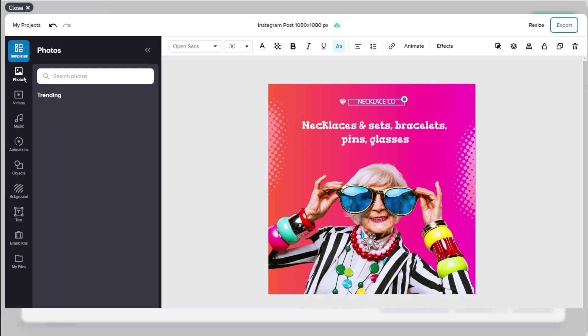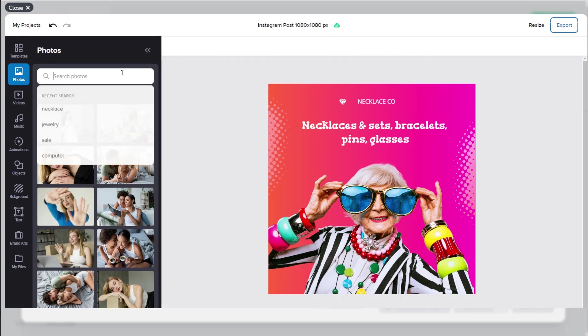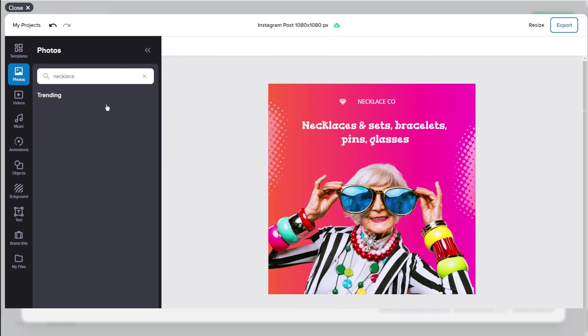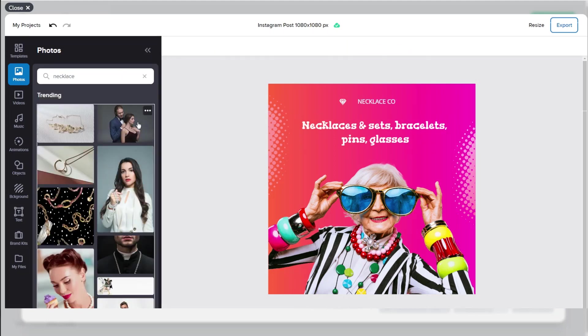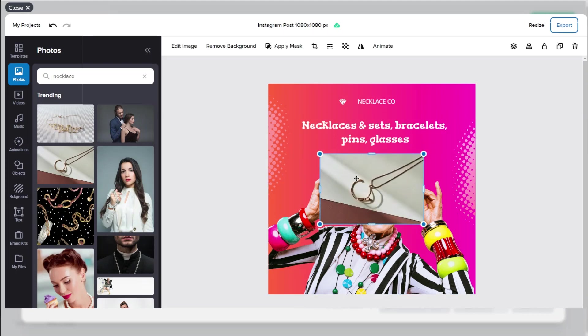We also have photos on the left hand side so we could search for necklace again and we could pick one of these images onto here as you can see.